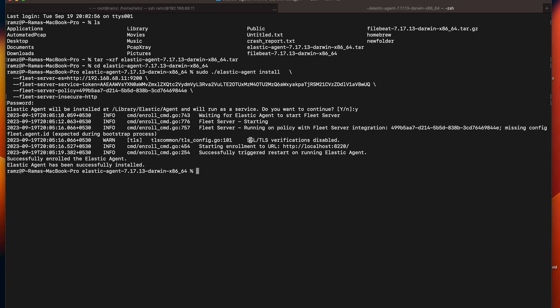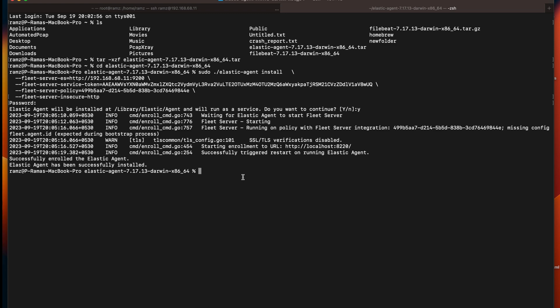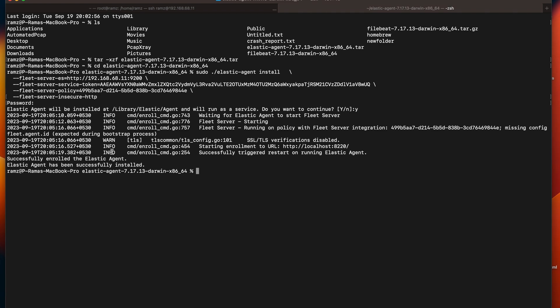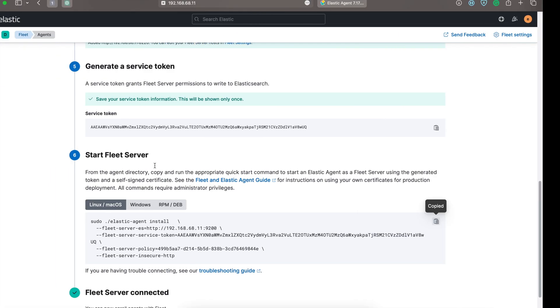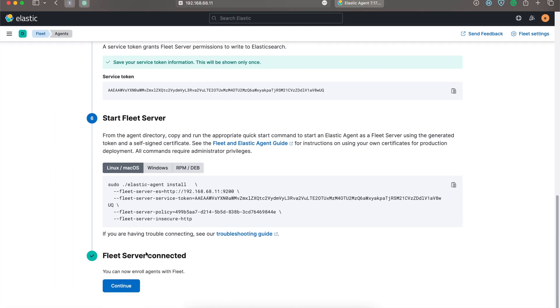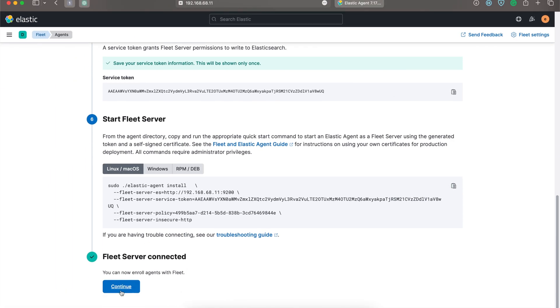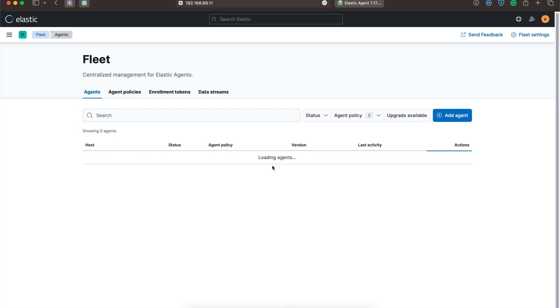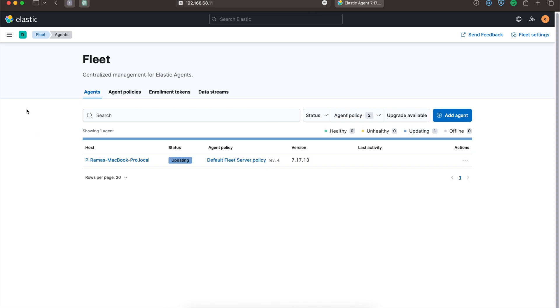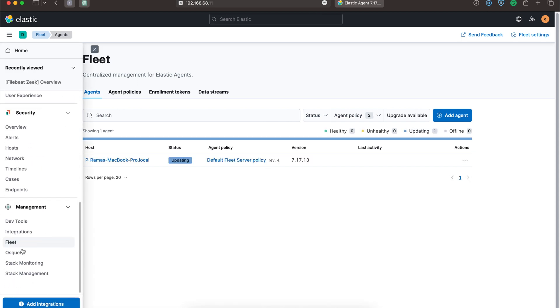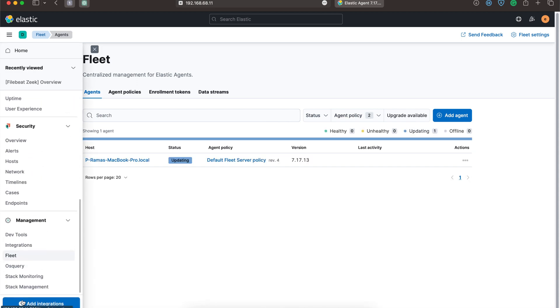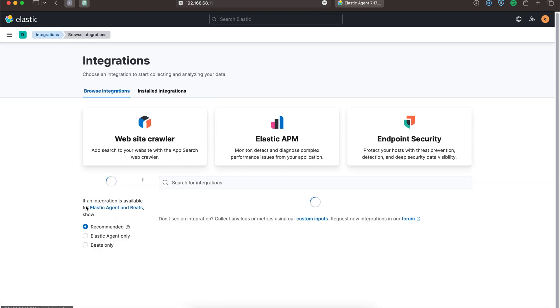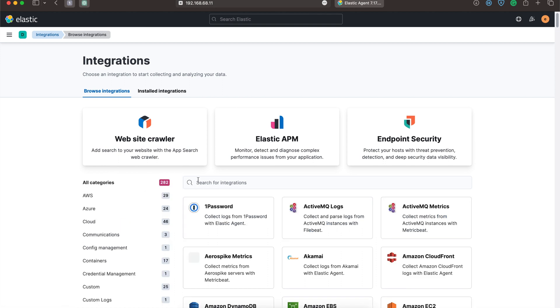As we have not enabled any certification SSL or TLS, it is showing the SSL or TLS has been disabled. Elastic Agent has successfully started. Let's click on continue. Now we'll go to the integration section. In the integrations, let's just type on Zeek.